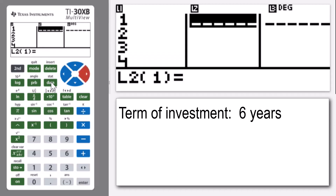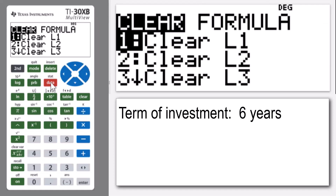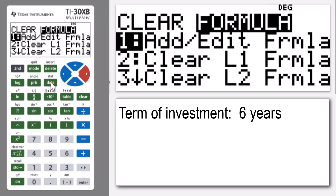I use the right arrow to take me across to list two. To put in a formula, I press the data button again and go across from the clearing of lists to the formula option. I need to add in a formula, so it's option number one — I can just press enter.